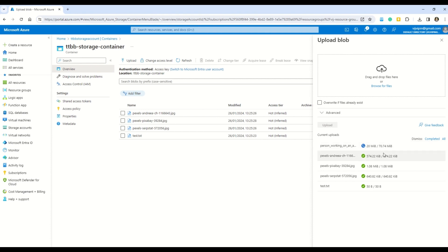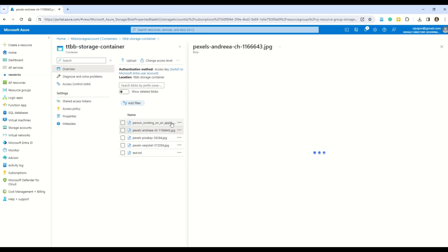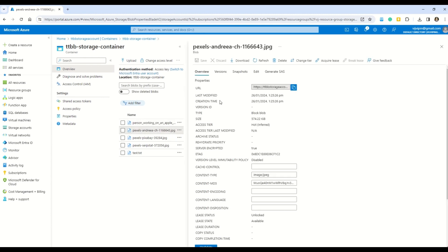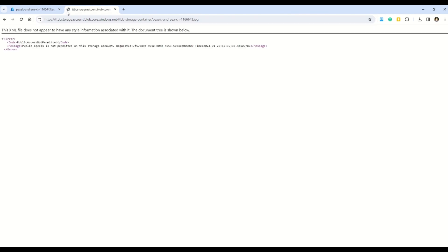All our files are now uploaded — one video file, some picture files, and a text file. Now let's understand how to access these files. I'll click on an image file to view its details. The most important property that enables access to this file is the URL or endpoint. Copy this URL and open it in a new tab — and we're presented with an error.